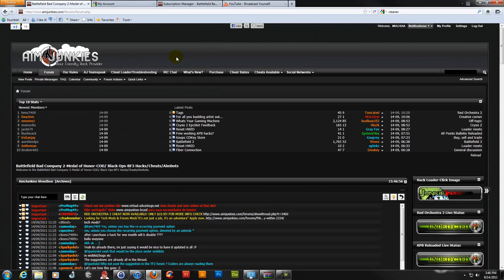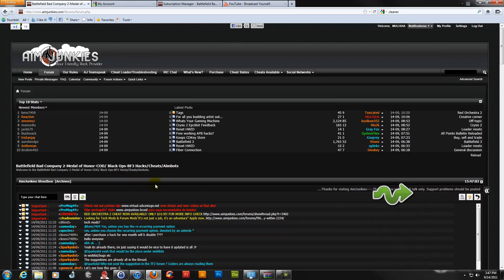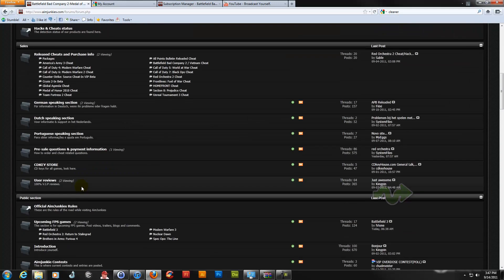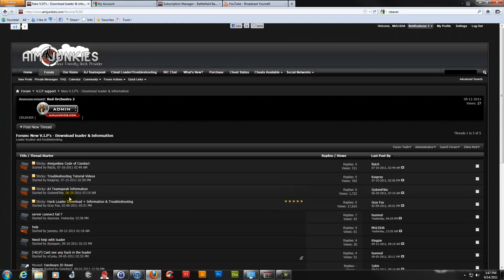When you come to the forum and you're looking around wondering where to download the loader, look to your right-hand side. If that panel is closed and you can't see it, just go down here to New VIPs, then Download Loader and Information, and you would download the hack loader right here.